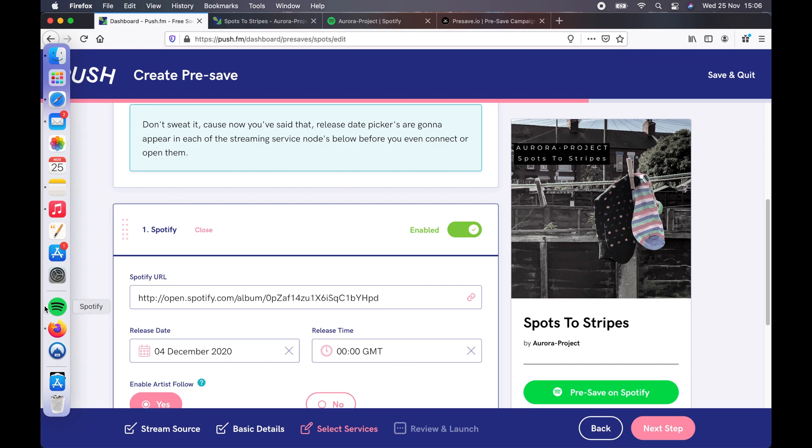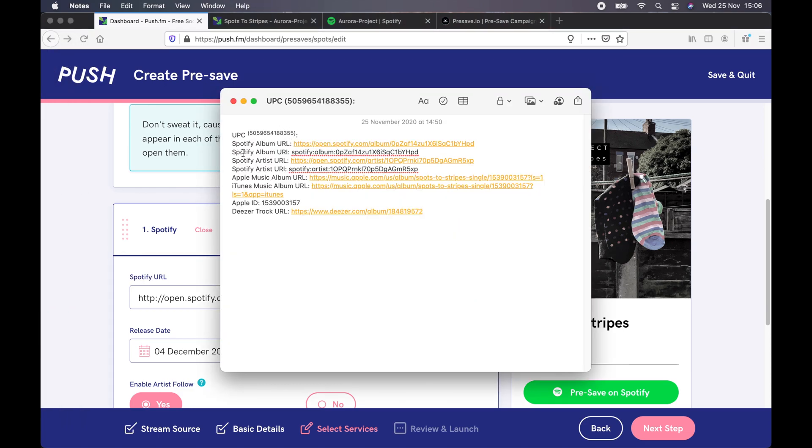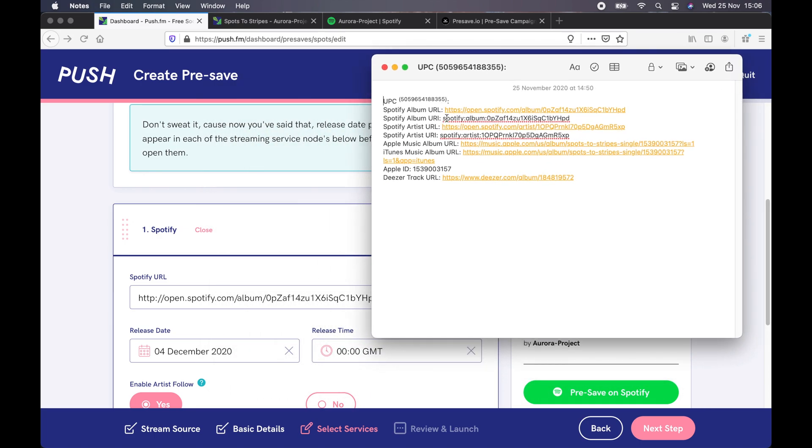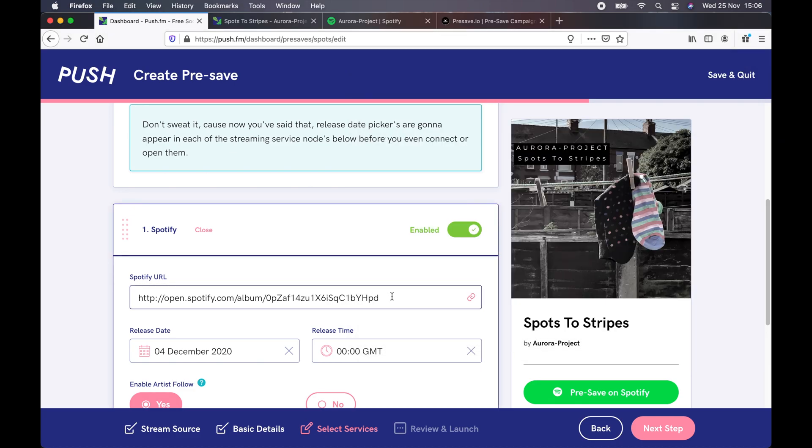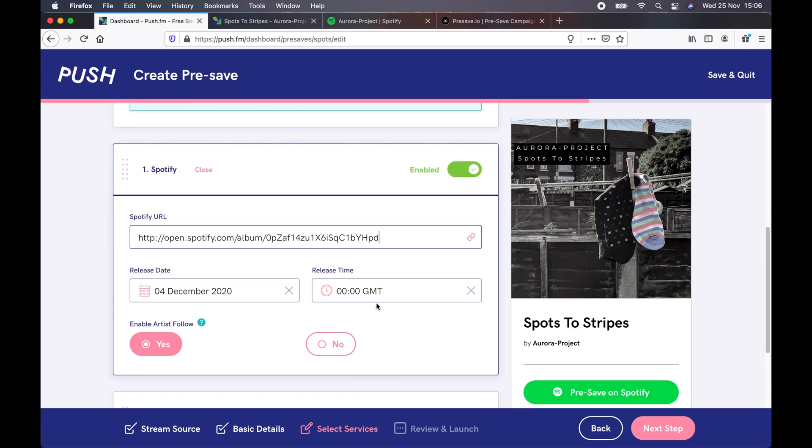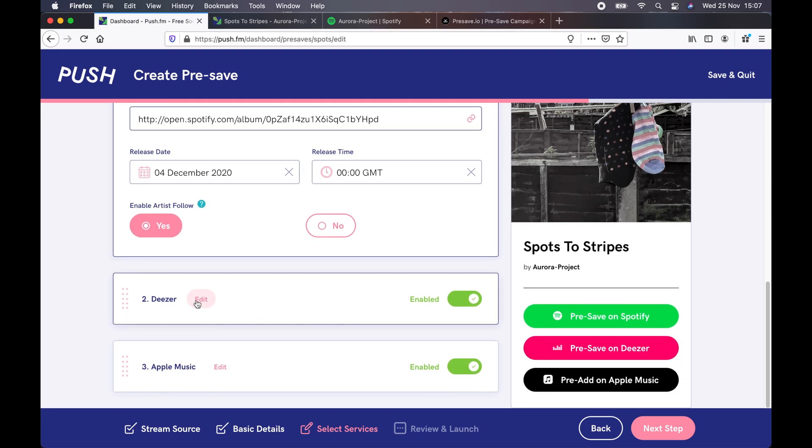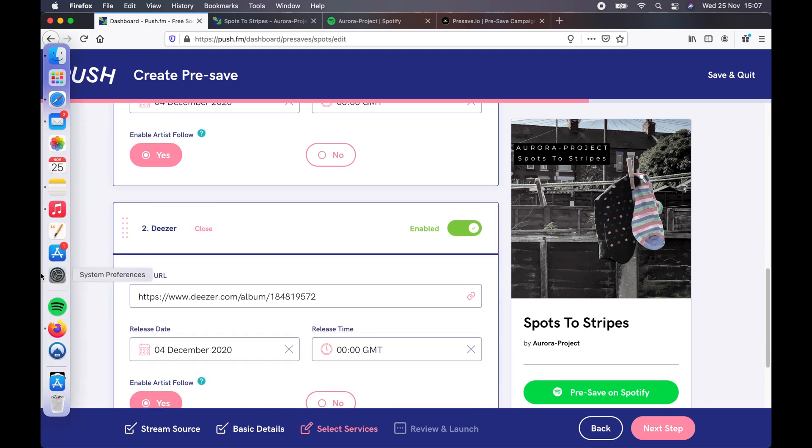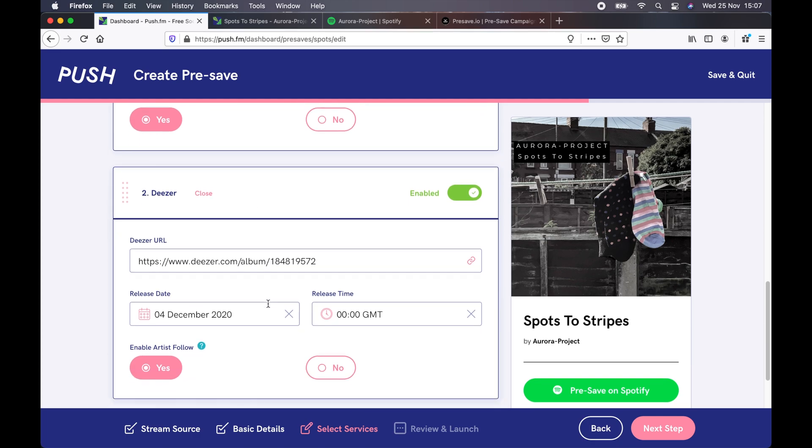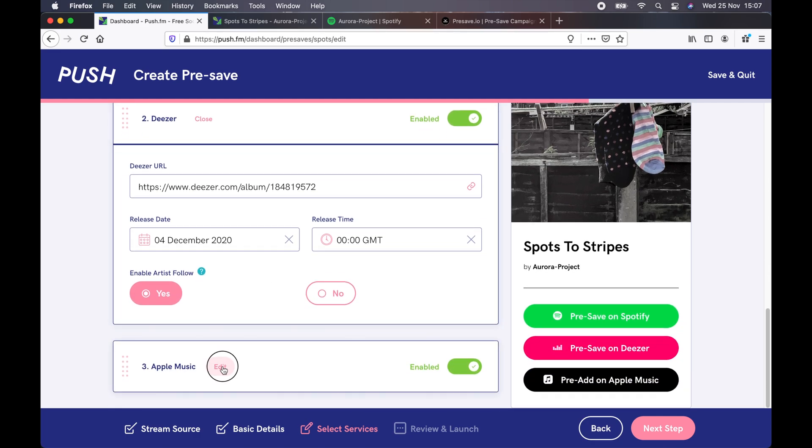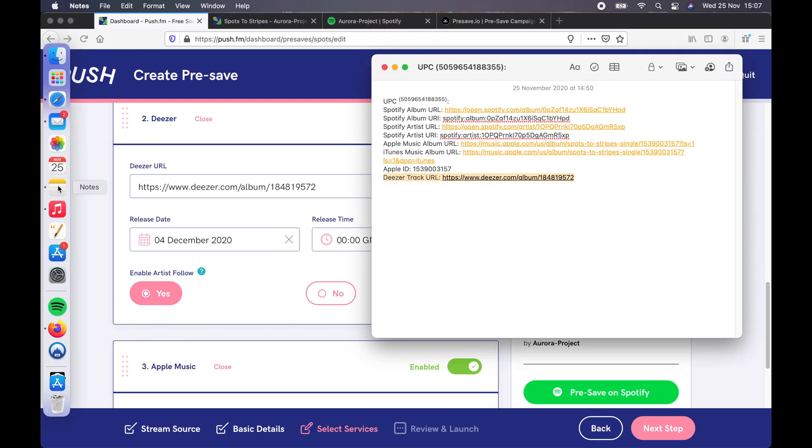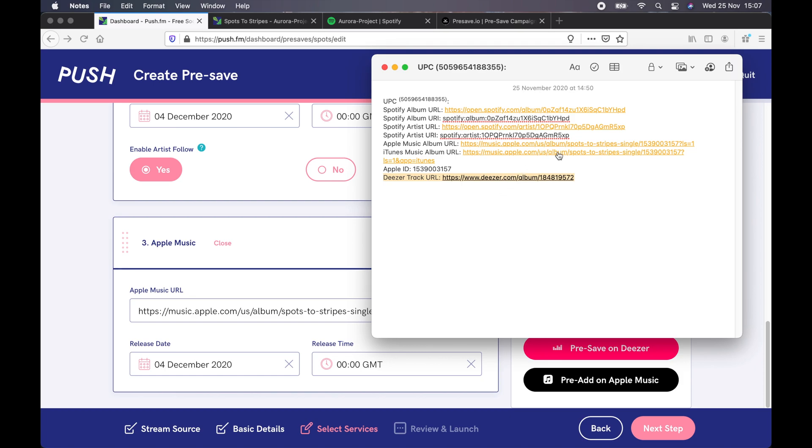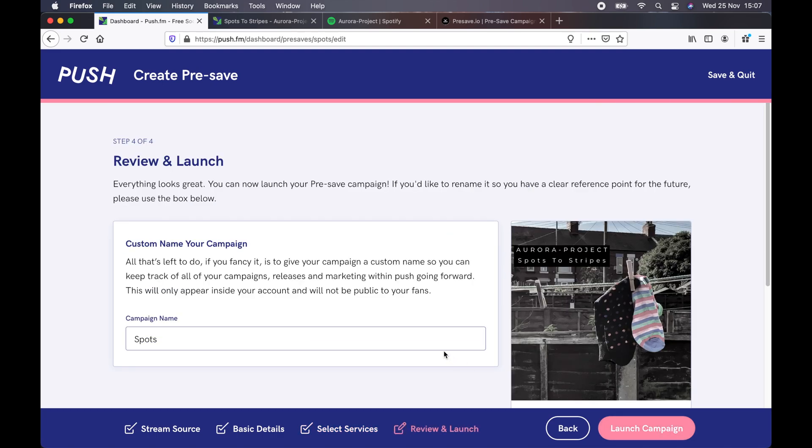And then if you go into the document, or where you have your pre-save links, you can copy and paste, as I'm doing here. Make sure it's to the actual album release or song release. Copy. And then put that in there. And then you can change the release date, if it happens to be different. And then you can do the same for Deezer. And the same for iTunes, or you can obviously disable if these are not available to you and you can click next step.